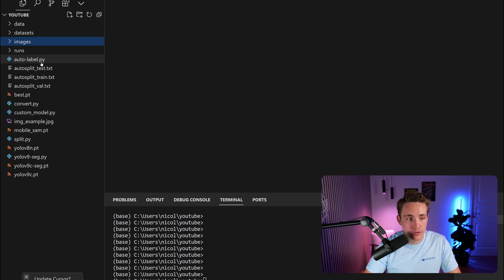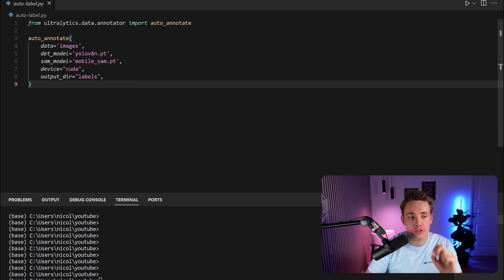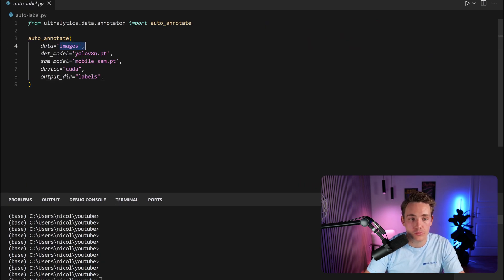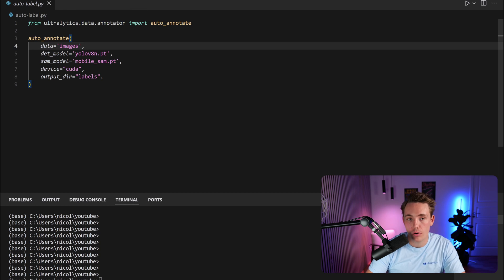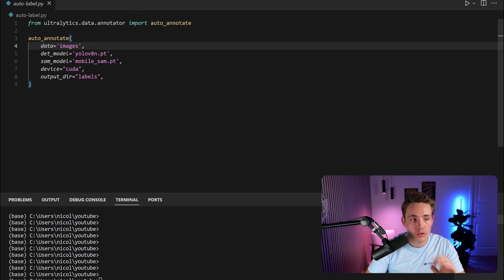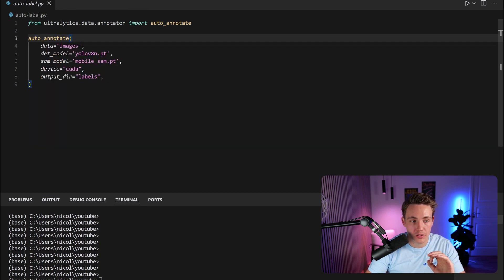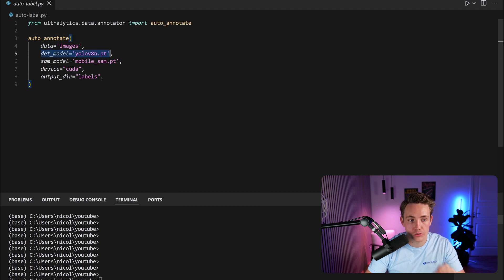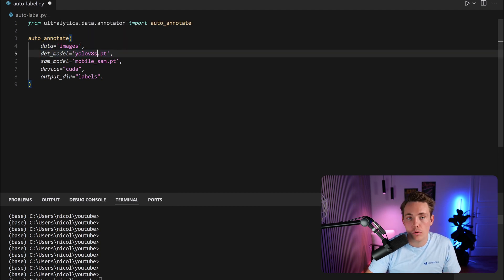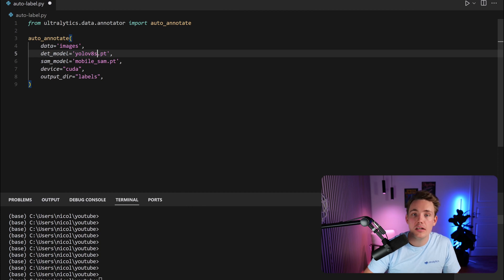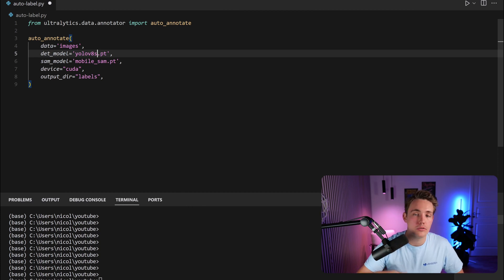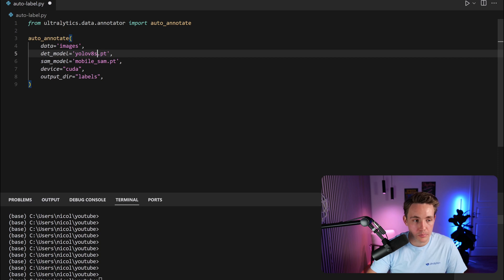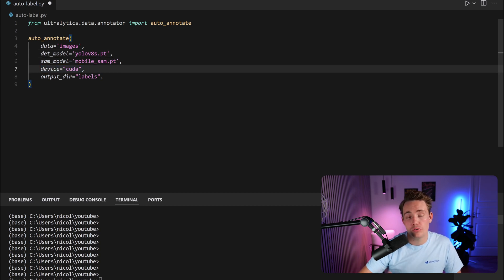Right now we just have to go inside auto-label. We need to specify the dataset path. From ultralytics.data.annotator import auto-annotate. We call this function here, specify the path to our data, the detection model we want to use. We can probably just use the small model, the SAM model mobileSAM.pt. If you're running this for the first time it will extract and download all the weights. It will download all the models automatically. We can specify the device. If you have a GPU available you can also do that, because then it's just going to process all the detections on the GPU instead of the CPU.